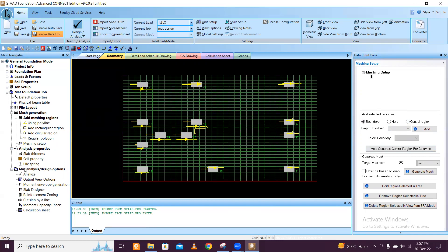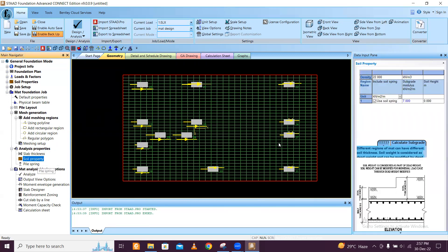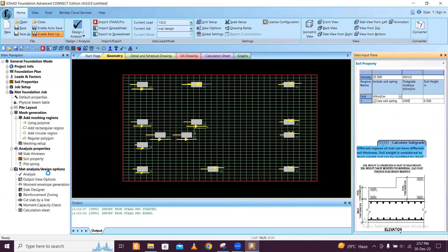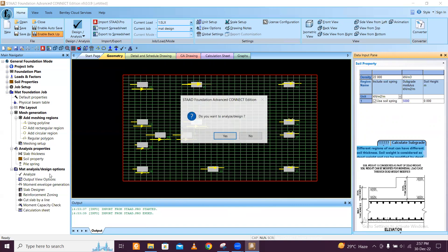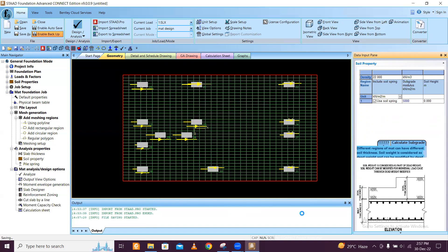Now you can go to the slab properties, change the slab thickness, soil properties. Insert the soil properties. Let's go 5000 - you can insert as per the soil test report. Just check and provide this value.